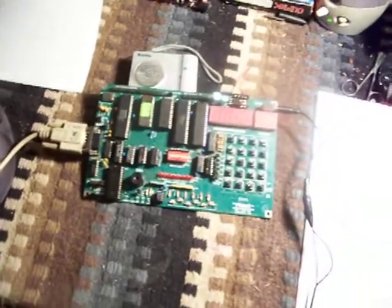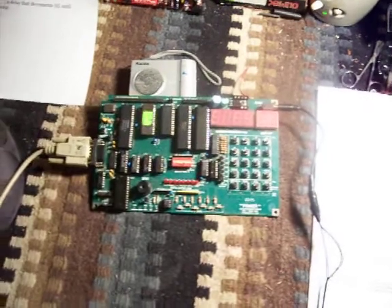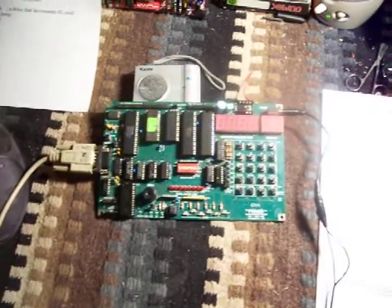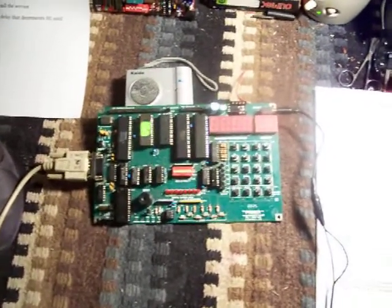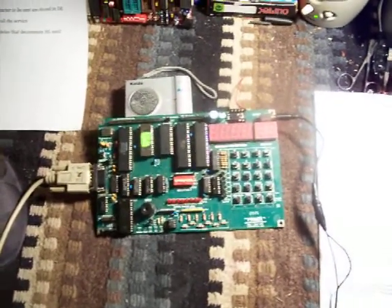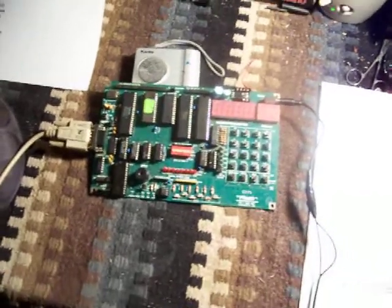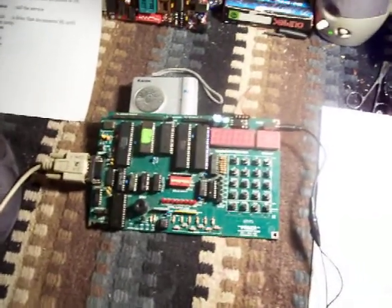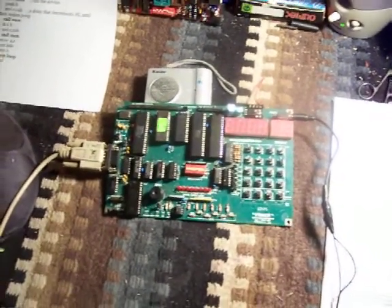I think it was the 8080. I wanted to learn assembly code, so I got this from eMac—that's E-M-A-C—as a trainer kit. I built it and put it together.